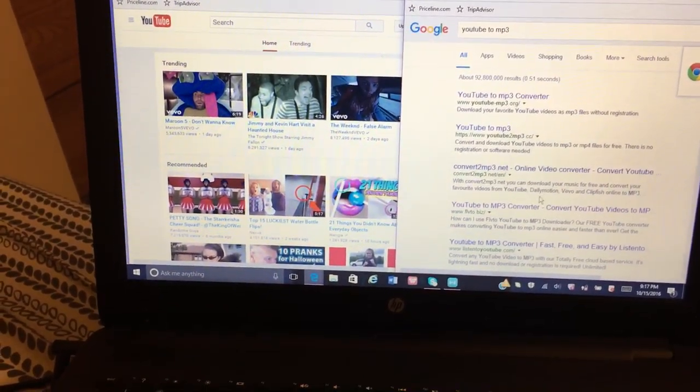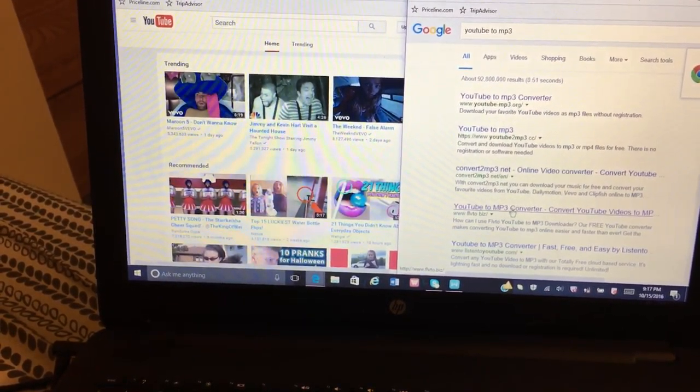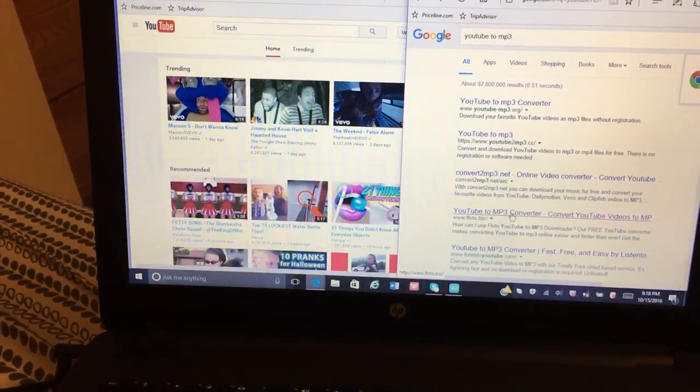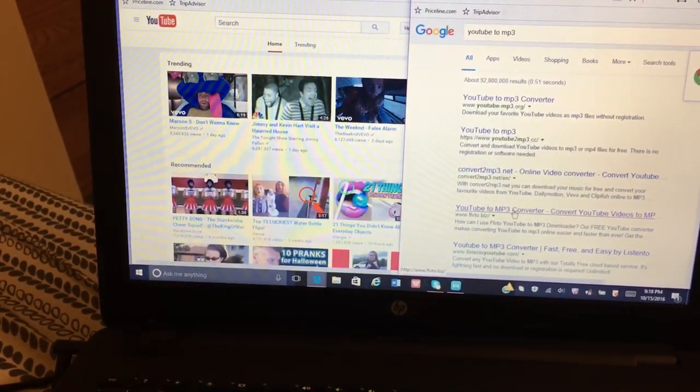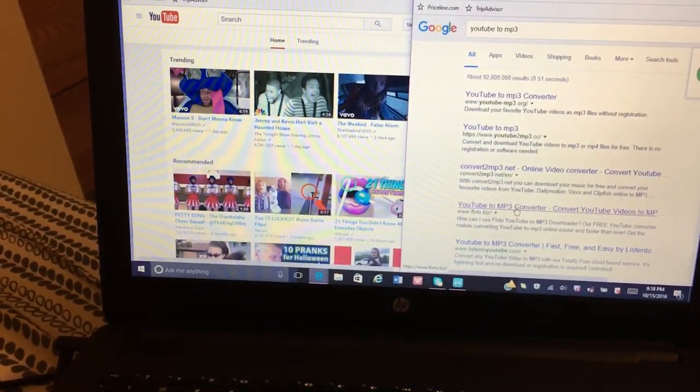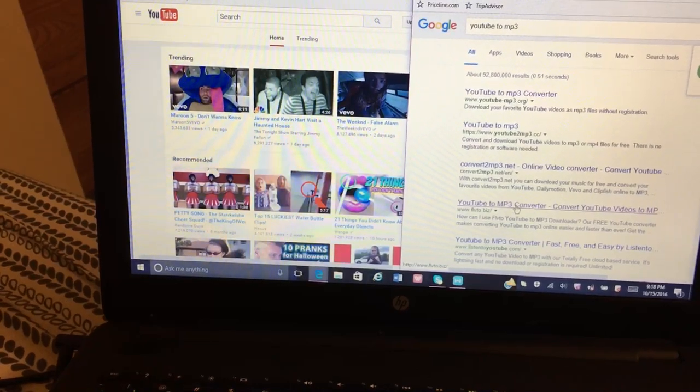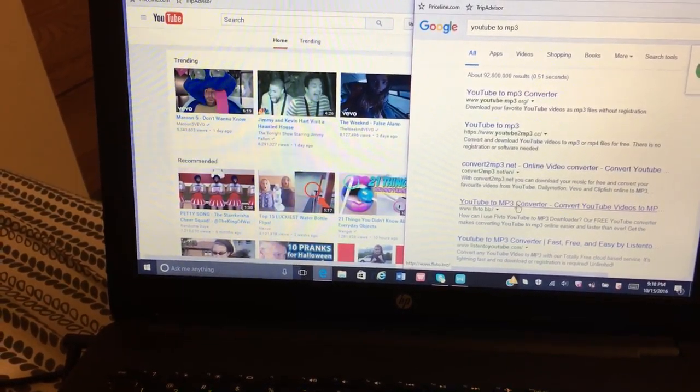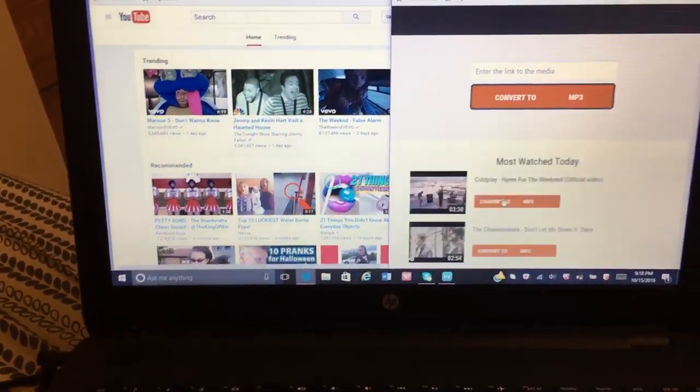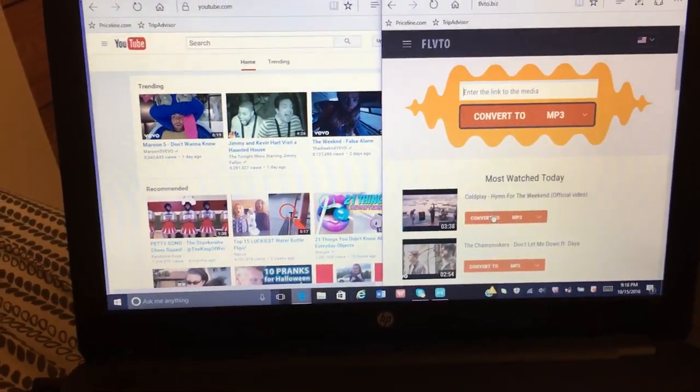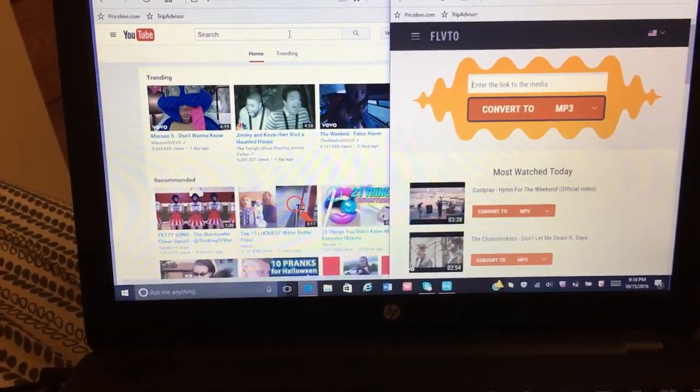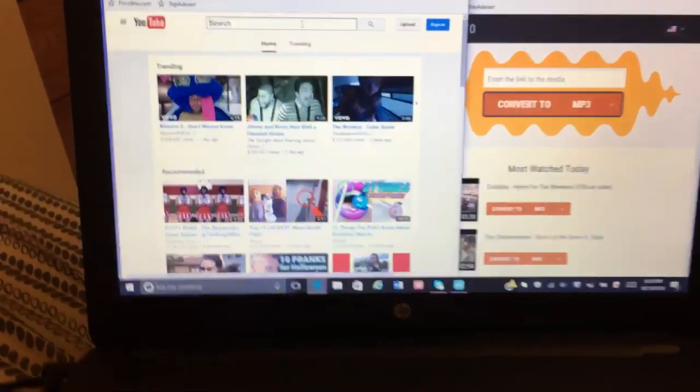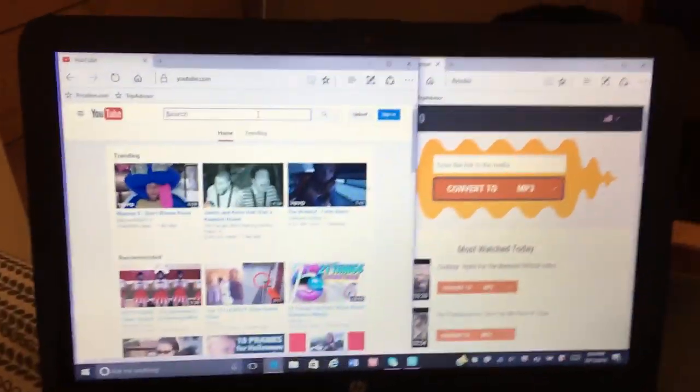We're going to use www.flvto.biz. You type in any video, any type of video you like.